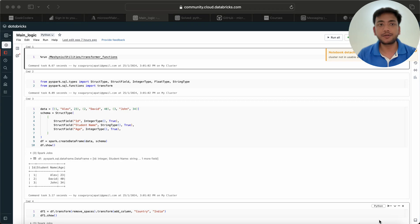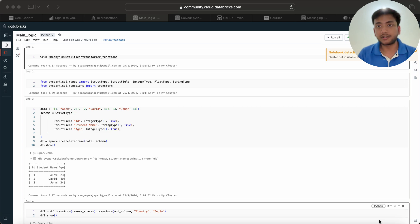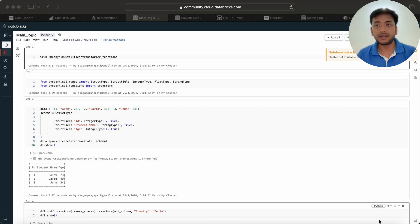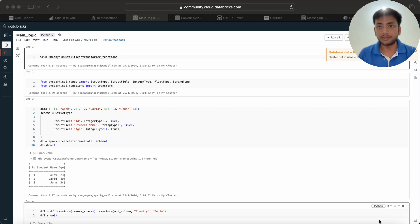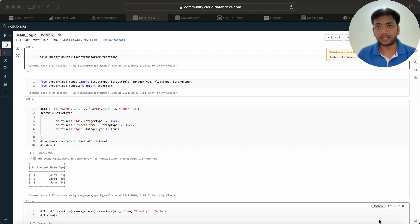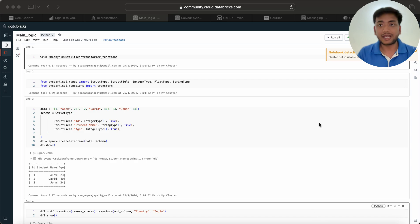Hello guys, welcome back. In this video I will be talking about how we can test our Databricks notebook and how we can test the logic which is written in the notebook. Please watch this video till the end so that you will understand the flow end to end.